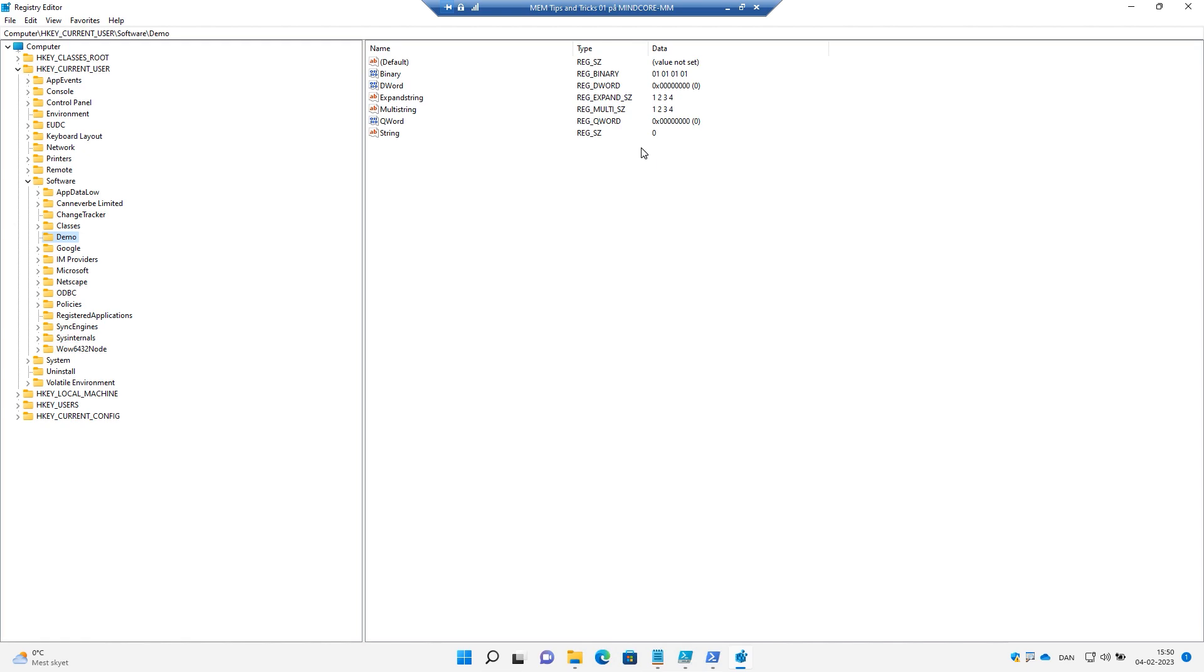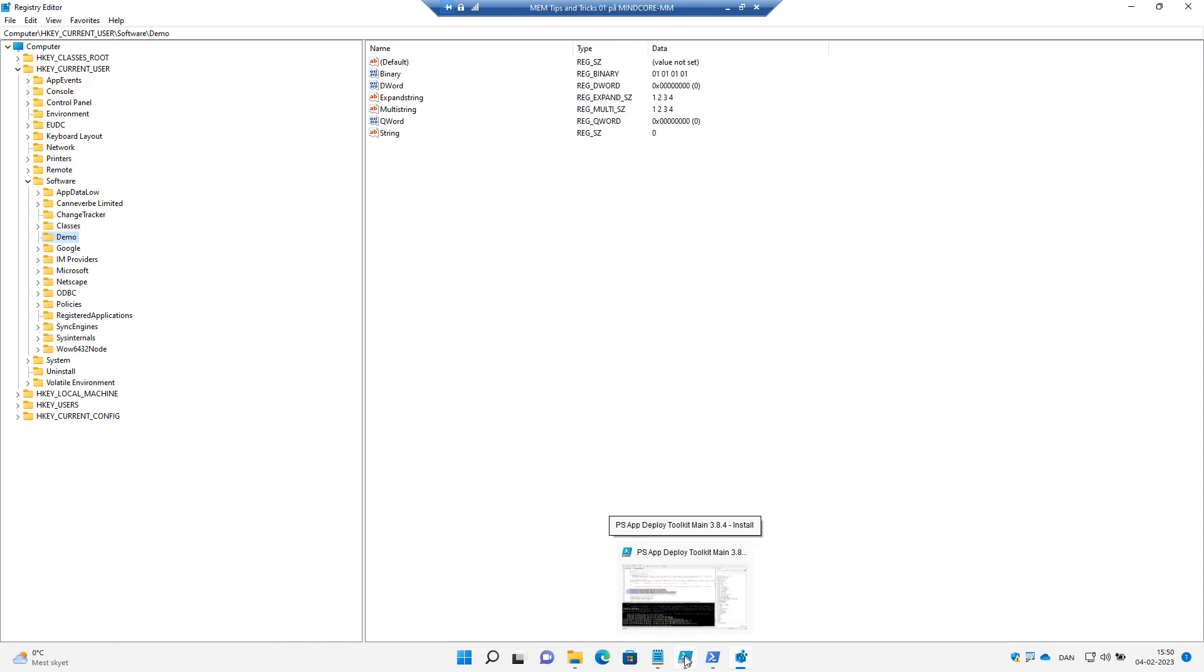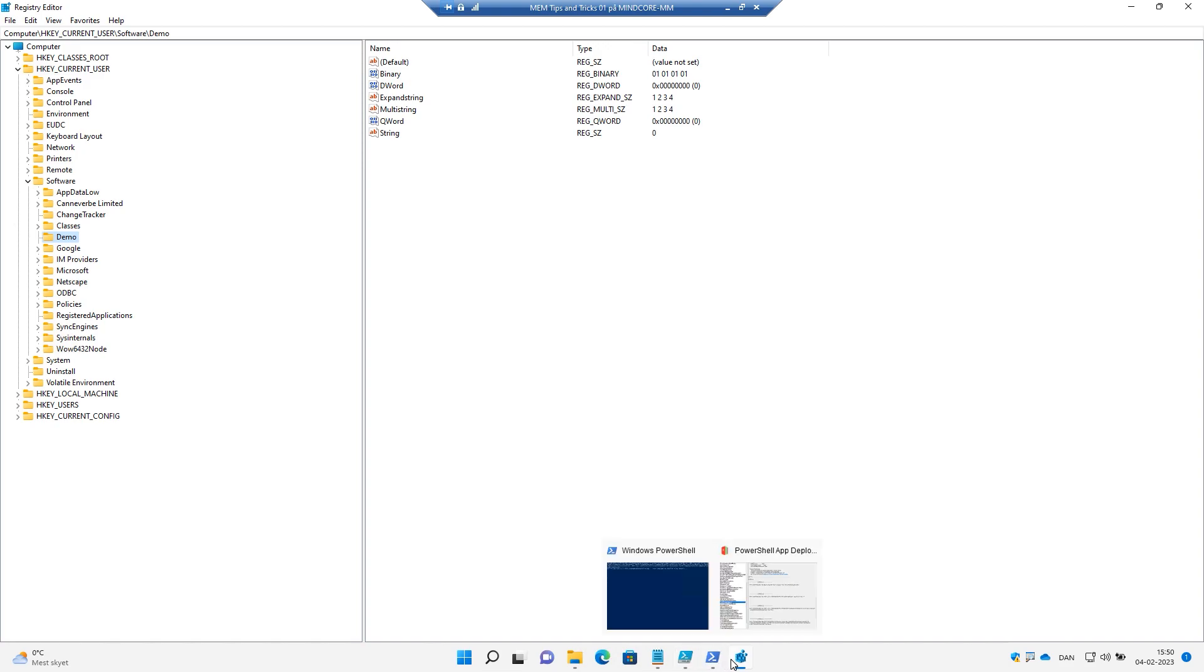So this is the Set-RegistryKey. Very simple and it just works. I really like it. But then sometimes you need to clean up, and to clean up you need the Remove-RegistryKey.